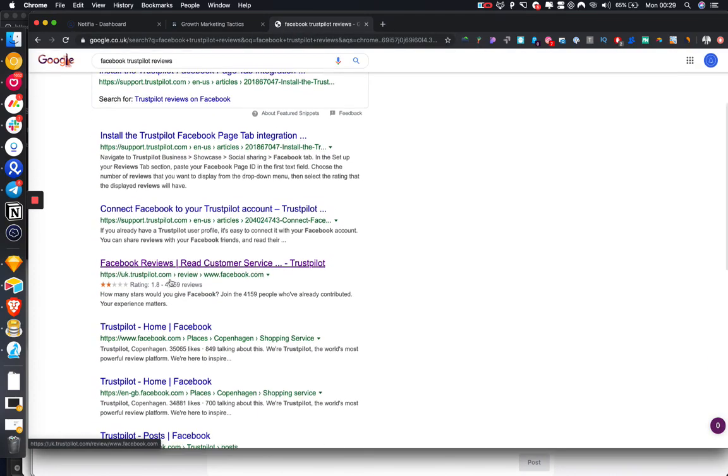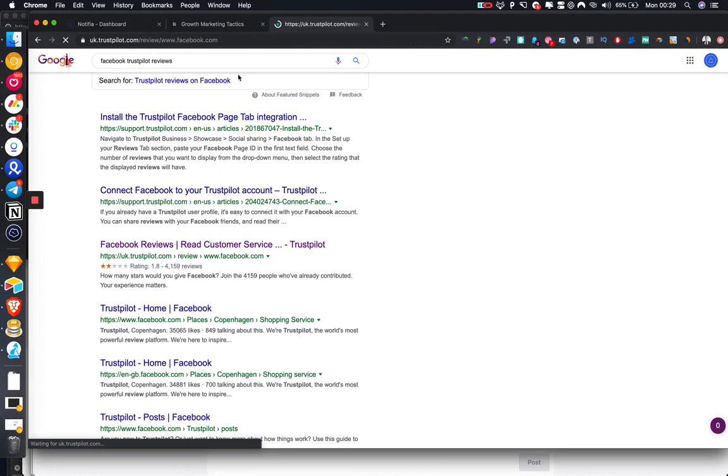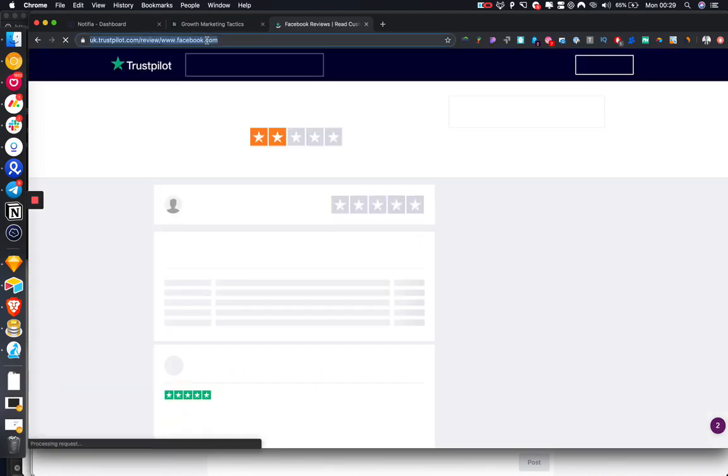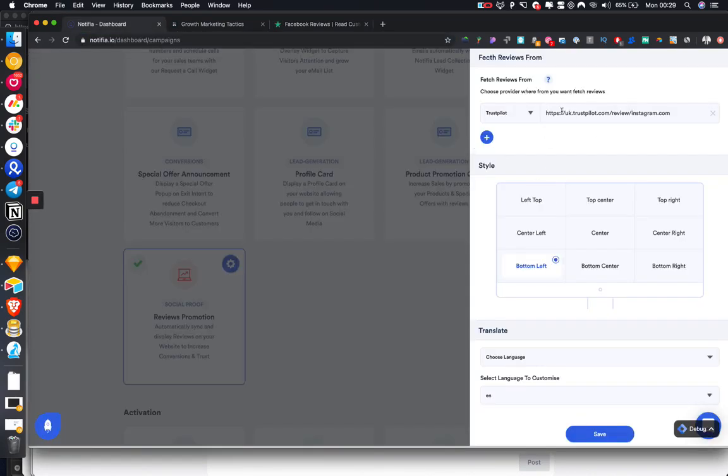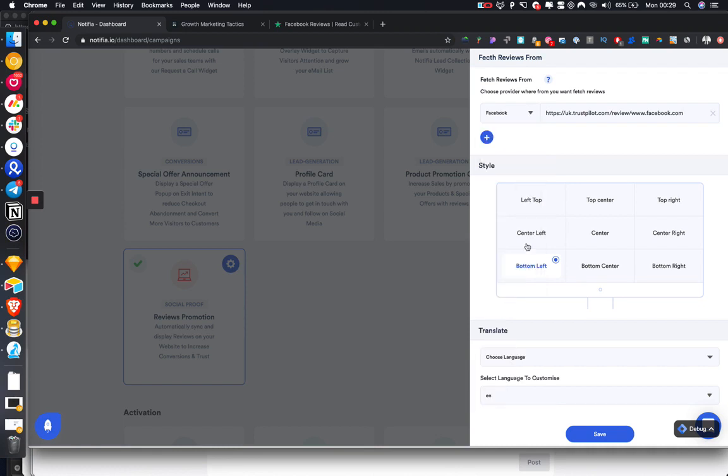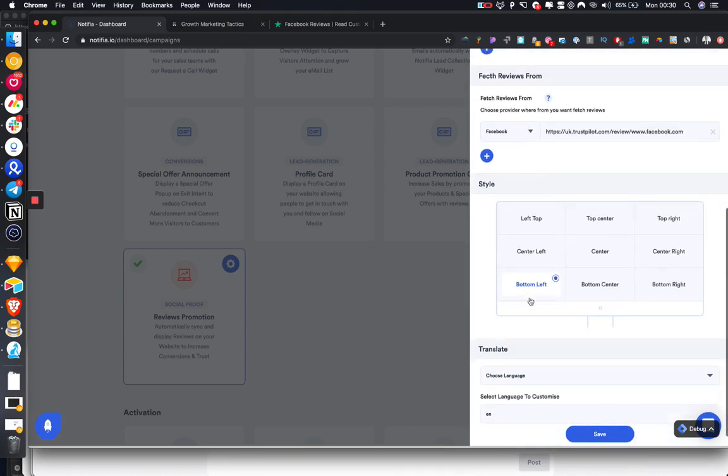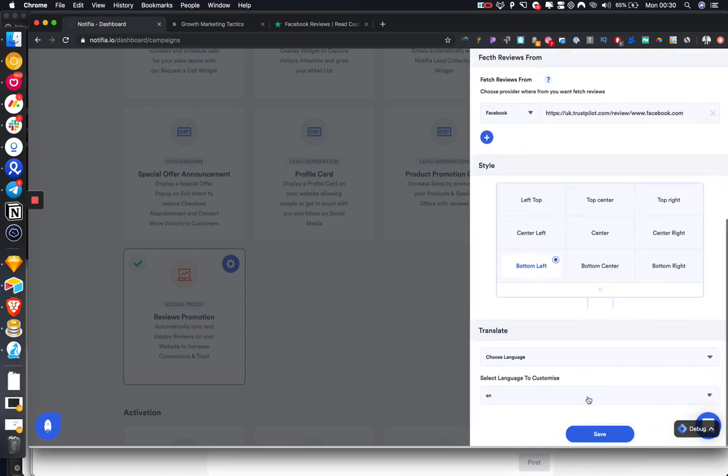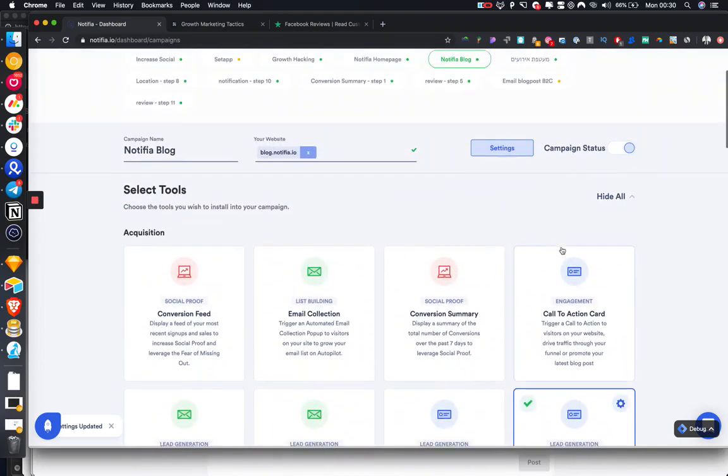What we can do is enter the URL, and obviously we're going to change to Facebook so I know the format is going to be pulled in. We're going to display on the bottom left. Click Save.